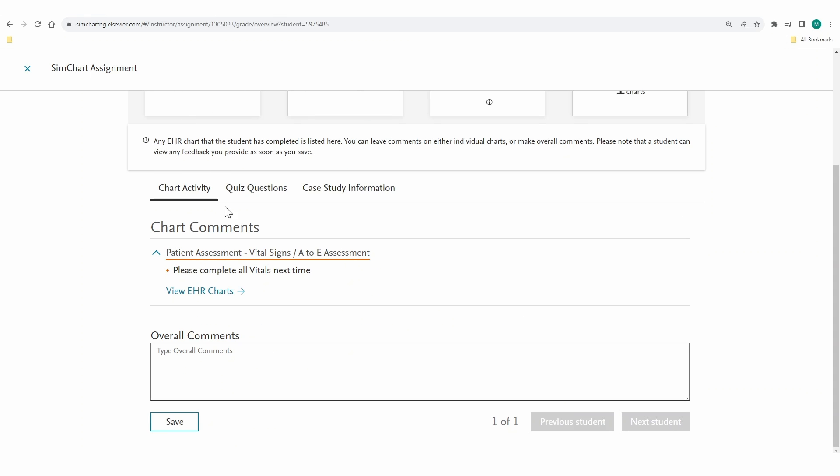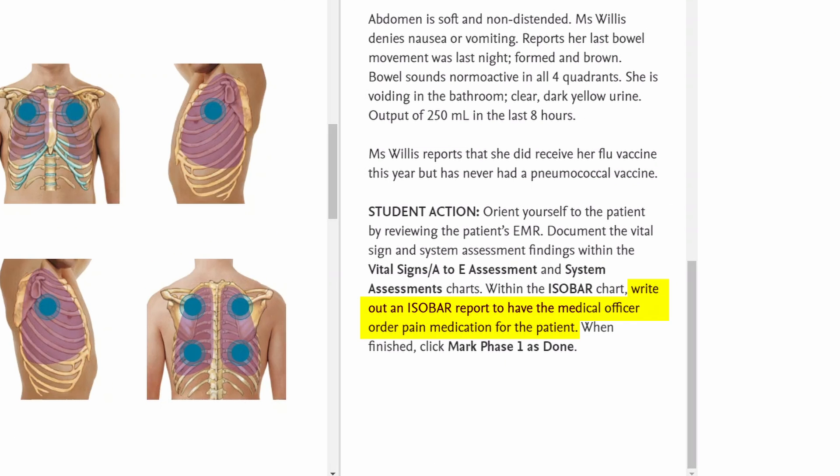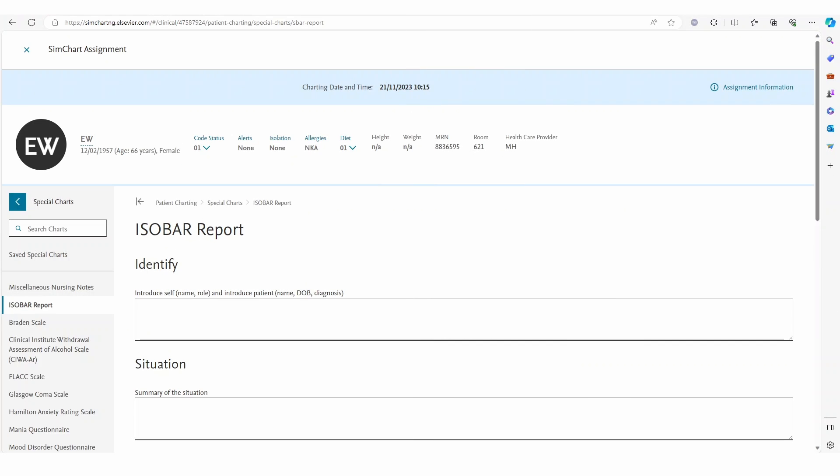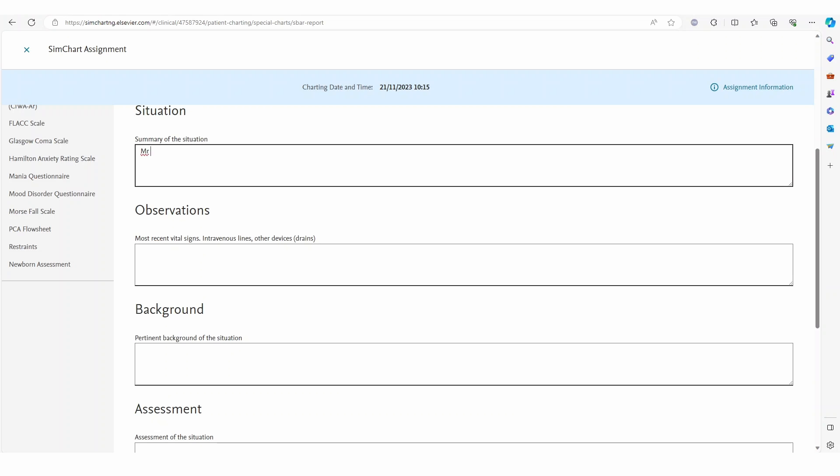The educator can also leave comments in any chart work completed by the student as required. A handover using the isobar chart is done to complete the first phase.